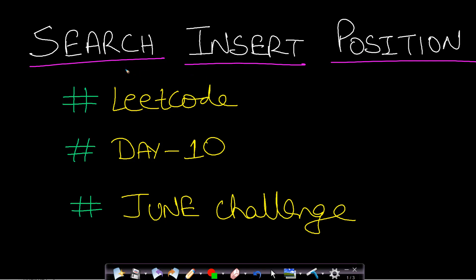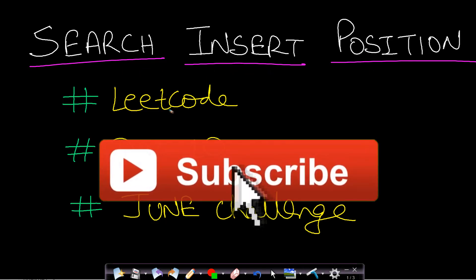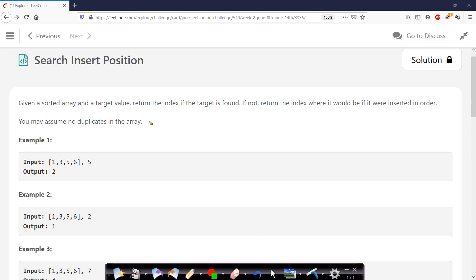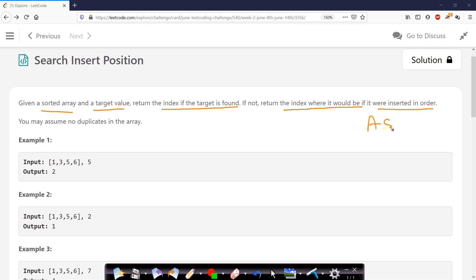Hello guys, welcome back to Take Dose. In this video we will see the Search Insert Position problem which is from LeetCode, part of the June challenge. The problem says that given a sorted array and a target value, return the index if the target is found. Otherwise, if the target is not found, return the index where it would be if it were inserted in sorted order, that is in ascending order. You may assume that no duplicates are present in the array.